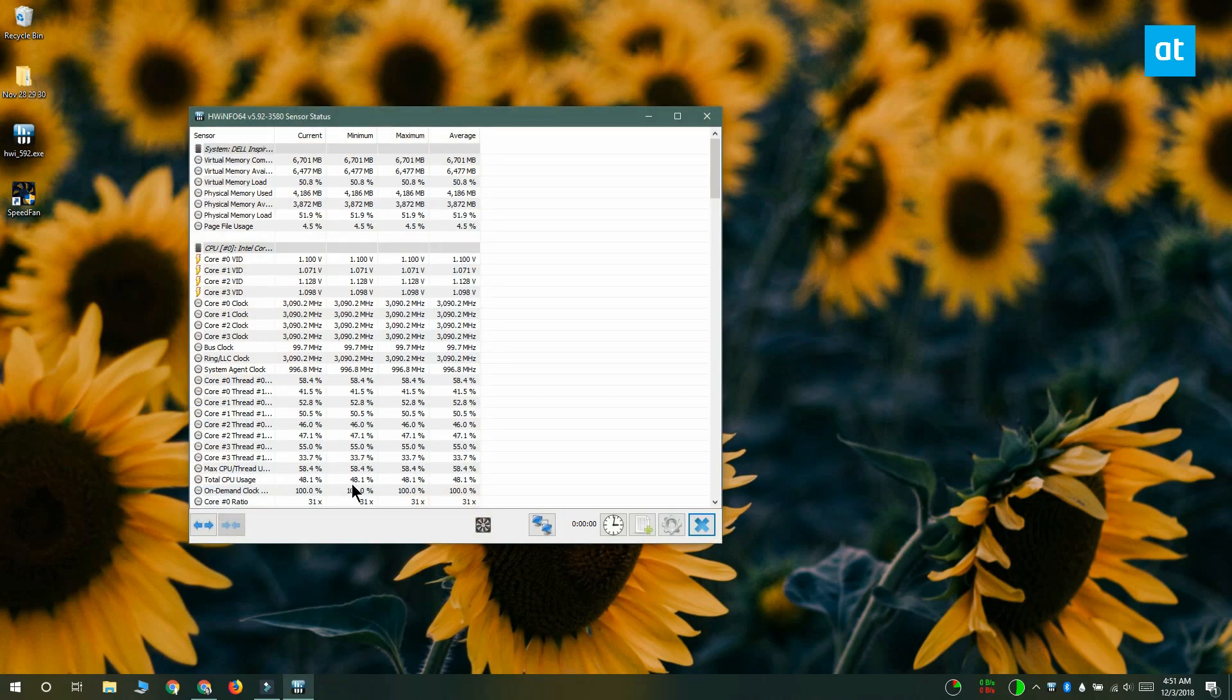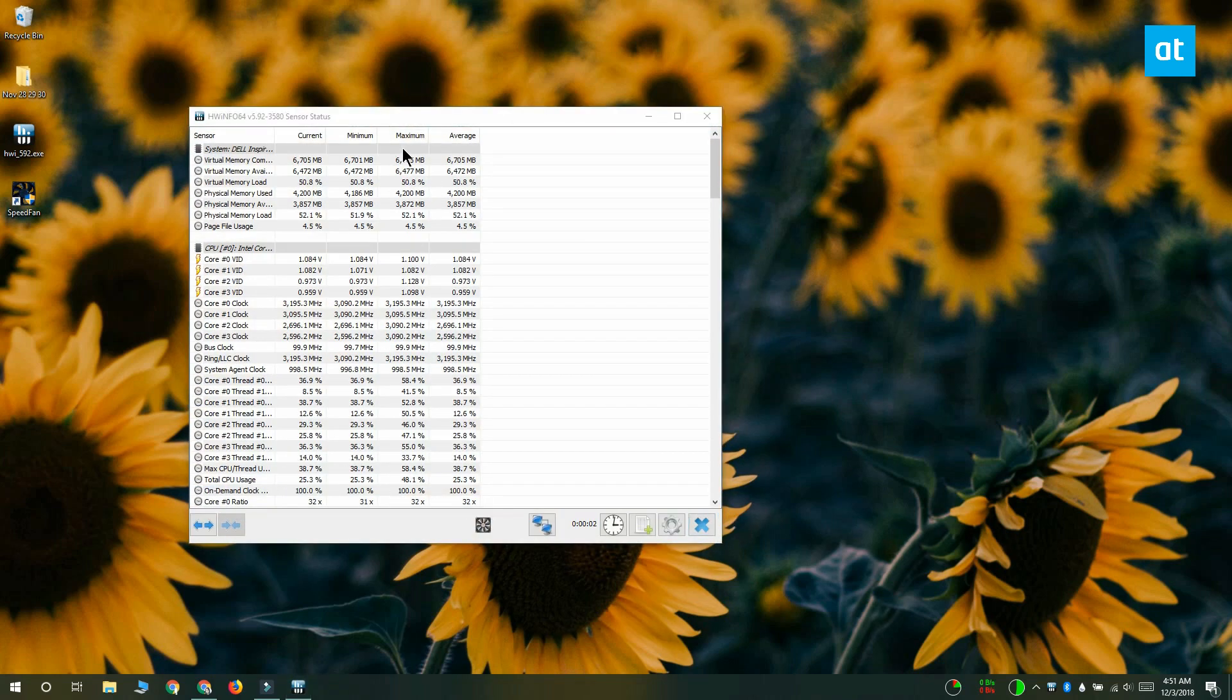Once you have the app running, click this fan button at the bottom and it's going to open the fan control window.